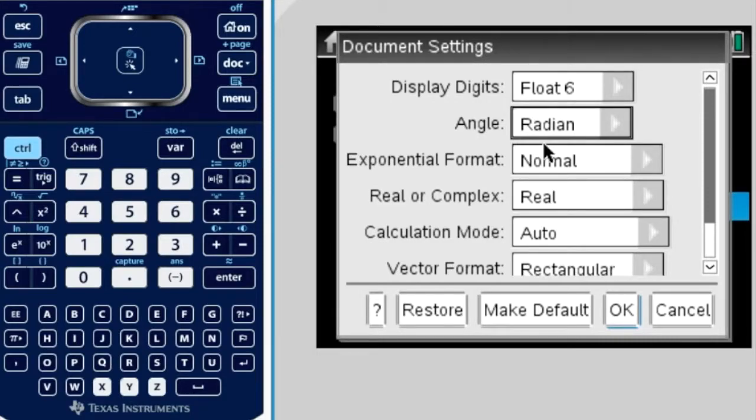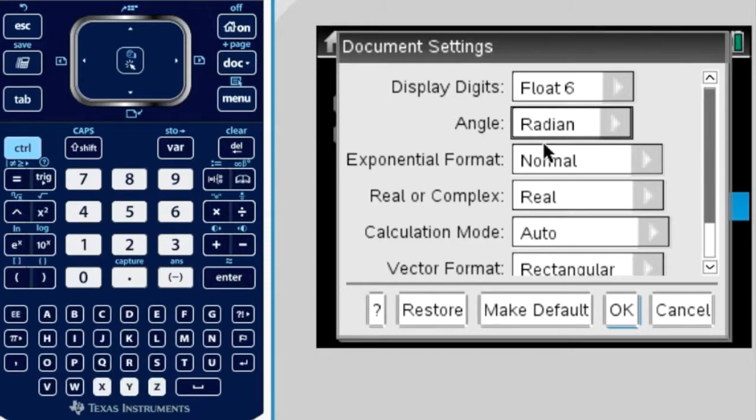And the only way to do that, to compare a trig function and a linear function, is if x is in radians. It's the only time we can do that.